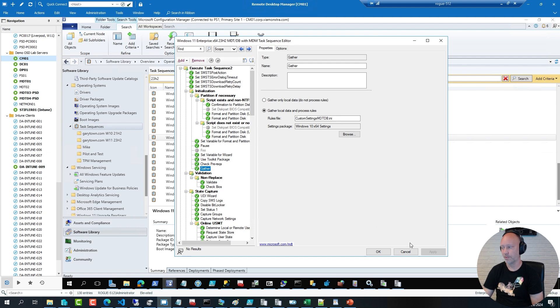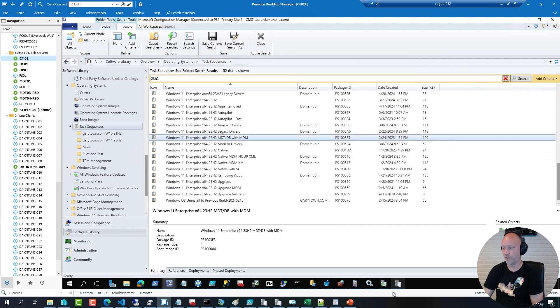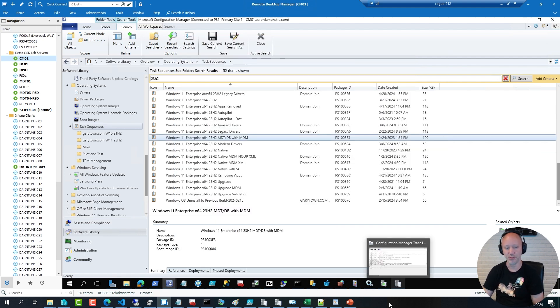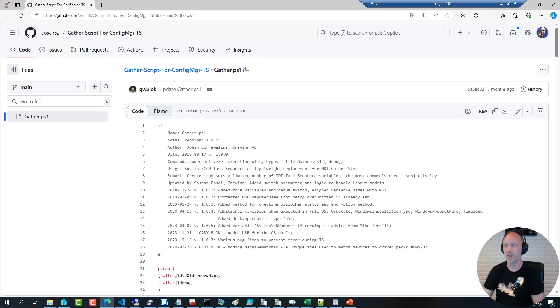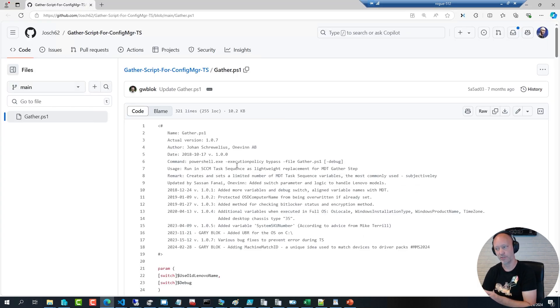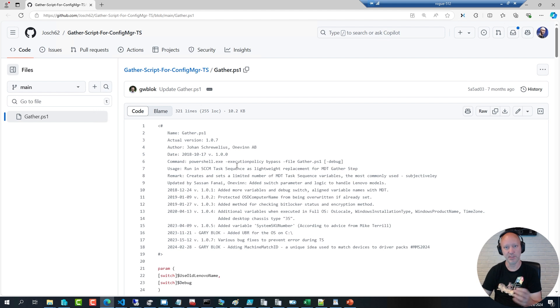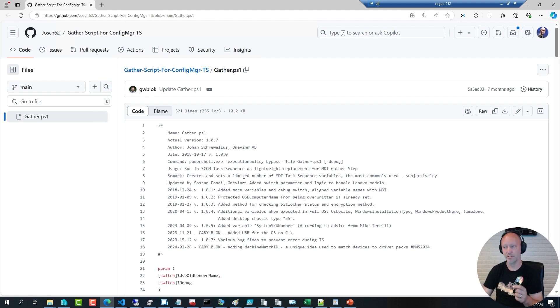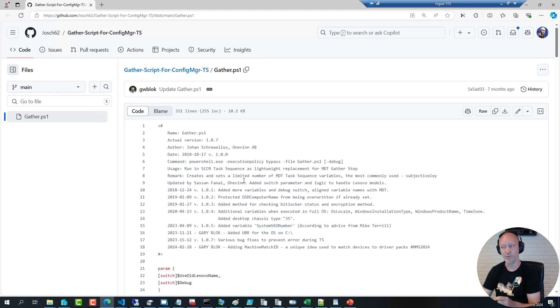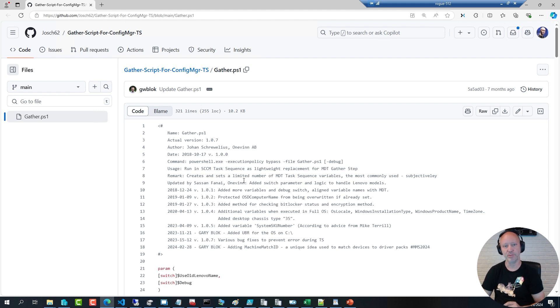Now our friend over at 1E-WAN, Mr. Johan Arwidberg, he has created a PowerShell version of that gather script. It doesn't use an INI file like the MDT gather does, but it does provide useful variables that you can use for your deployment. And this script also has a debug action.